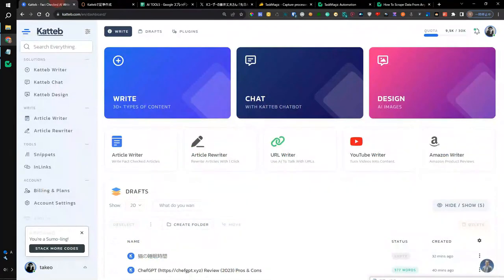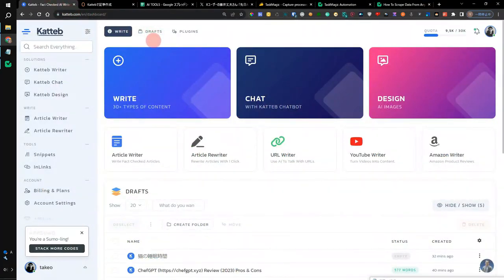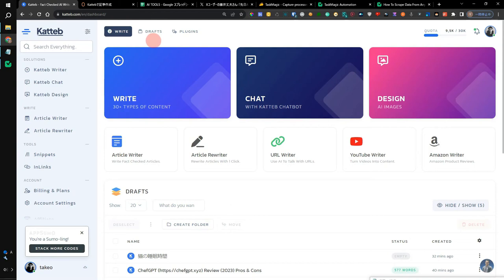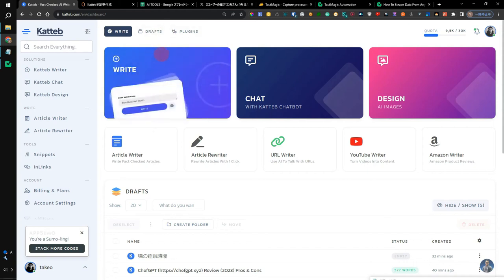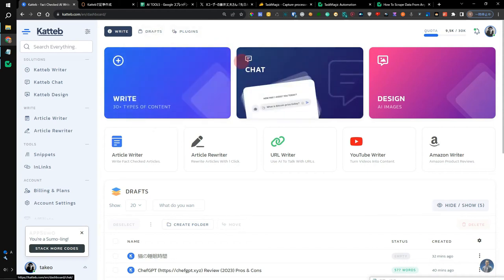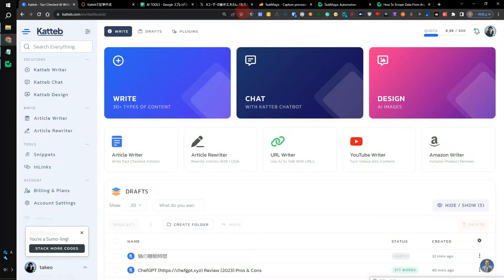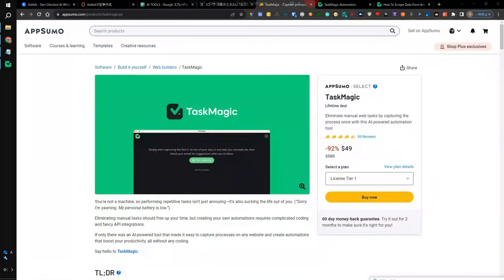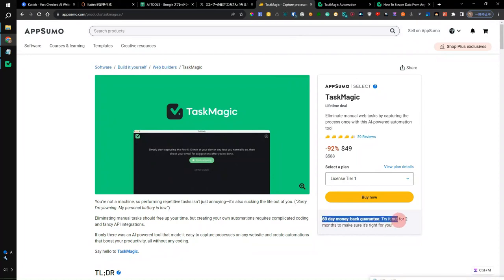When you think about the flow of creating a document or automating work with Katteb, it is more efficient to automate it physically. When you create a document with Katteb, you could use it as an API, but Katteb doesn't have an API yet. So, if you want to make the creation of a document with Katteb more efficient, I think you should try using this automation app. It's $49 and has a 60-day refund guarantee, so I think you can use it with confidence.